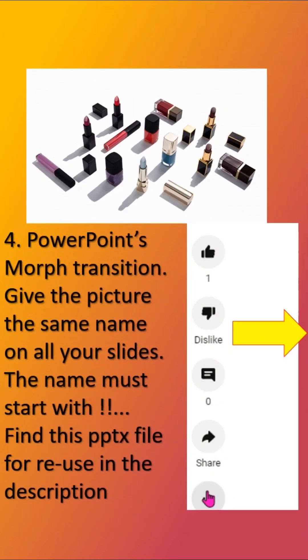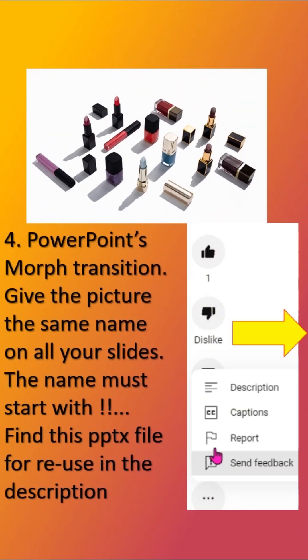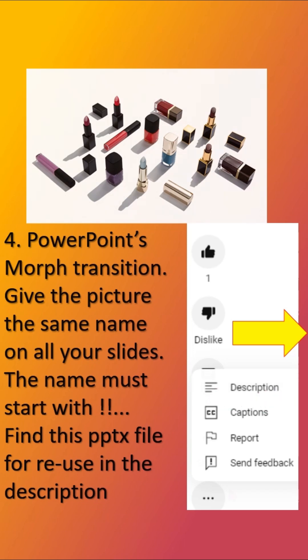The fourth thing you need is PowerPoint's morph transition. Give the picture the same name on all your slides. The name must start with a double exclamation mark.